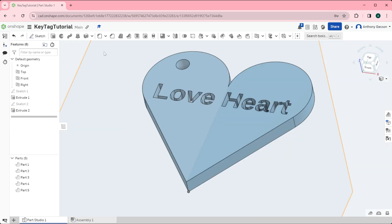There we have it. The love heart key tag is ready to be laser cut or 3D printed.